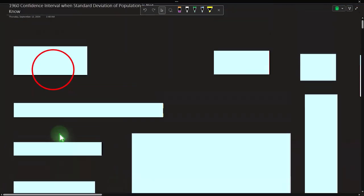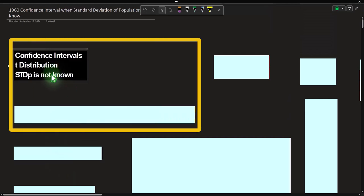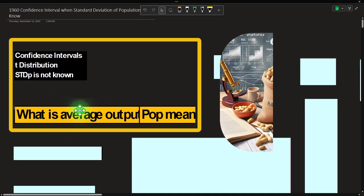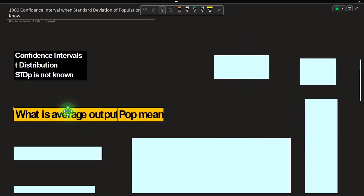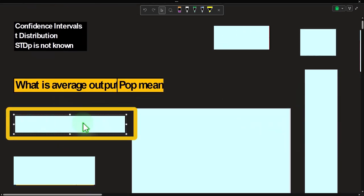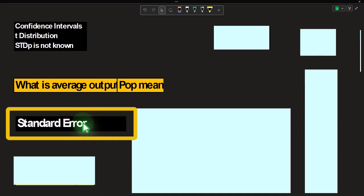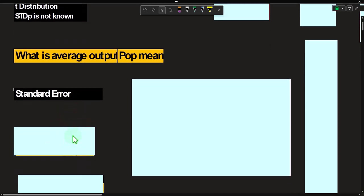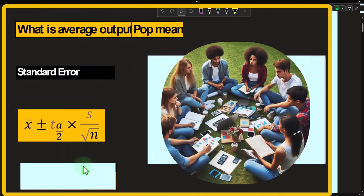So we want confidence intervals using t-distributions instead of normal distributions. Think of this as asking: what is the average output — for example, how many widgets can a machine produce? That should tend toward a bell-shaped curve because a machine process would have some central point with standard deviation around it in a roughly bell-shaped distribution. This is the setup for our calculation.